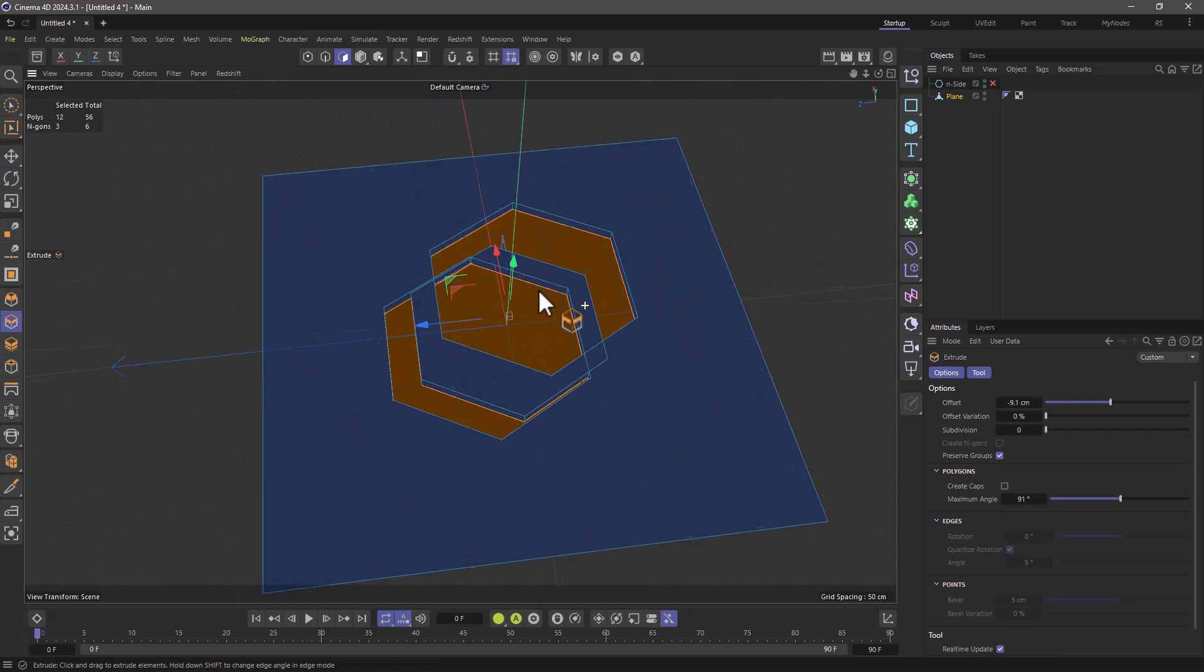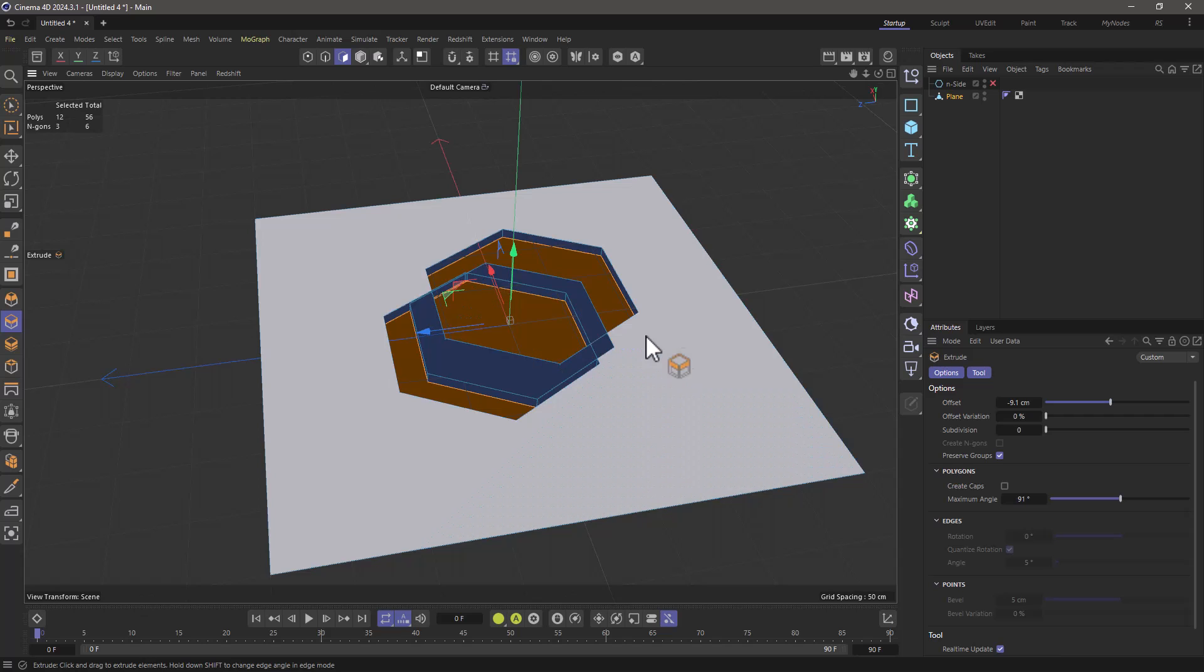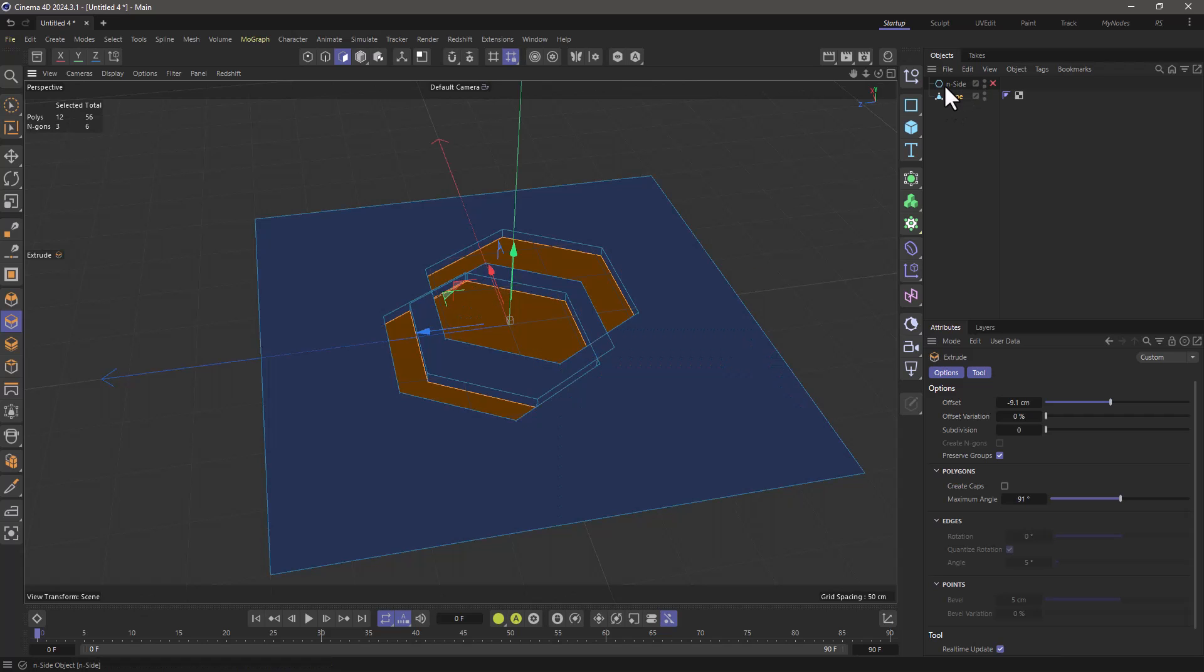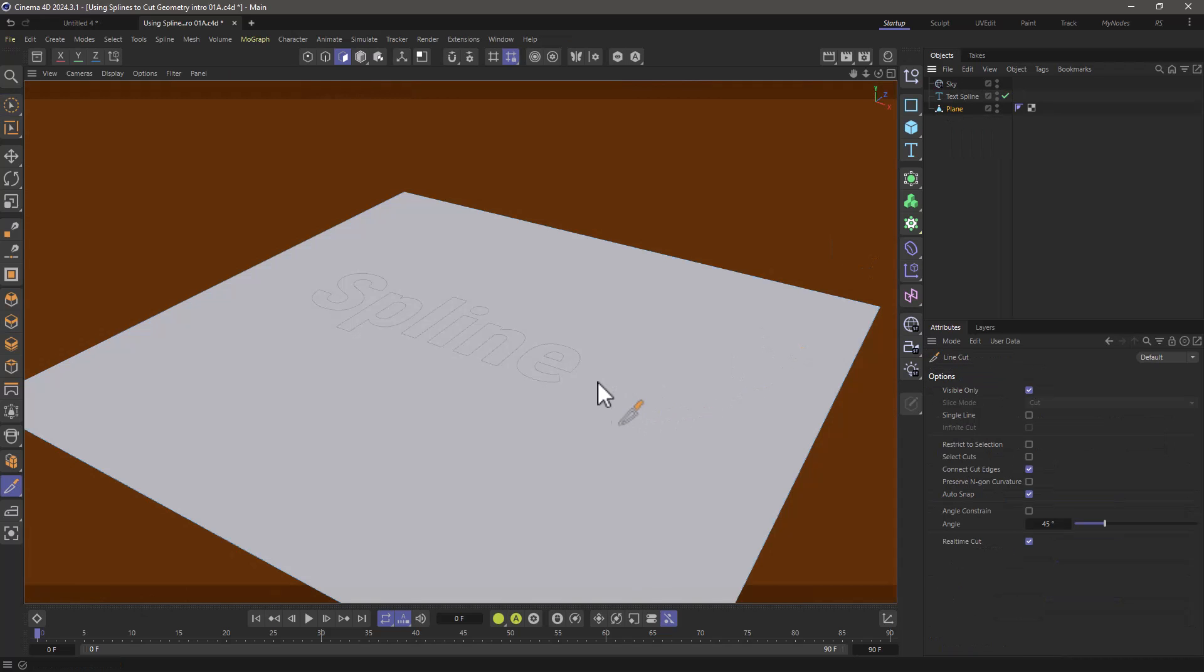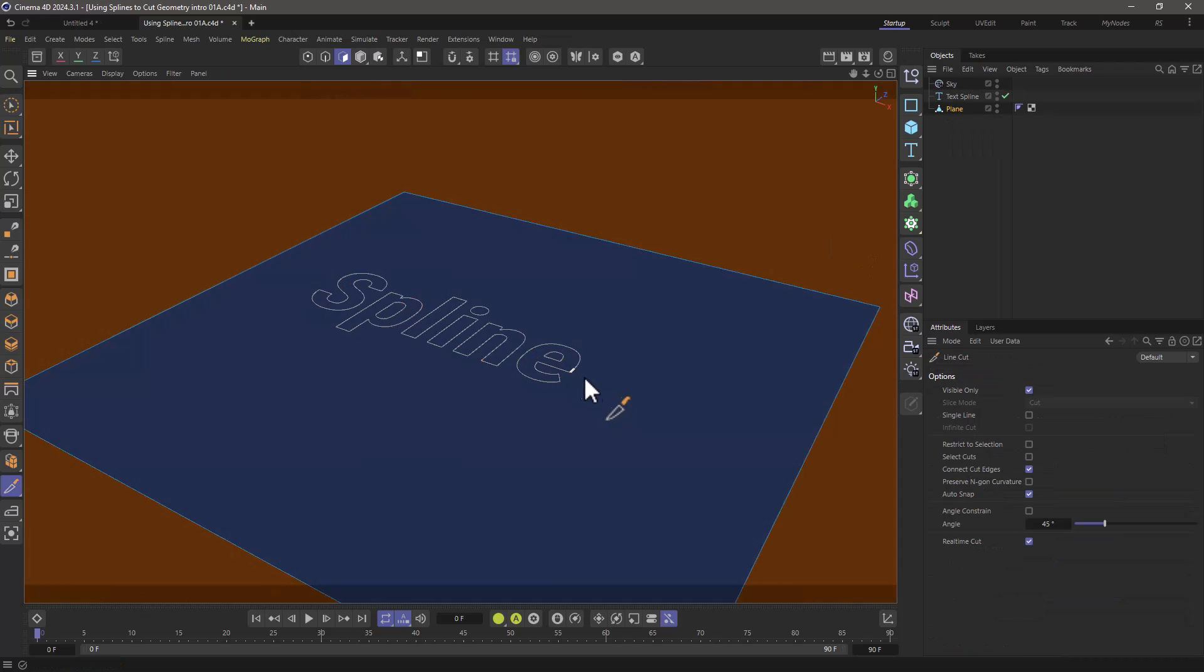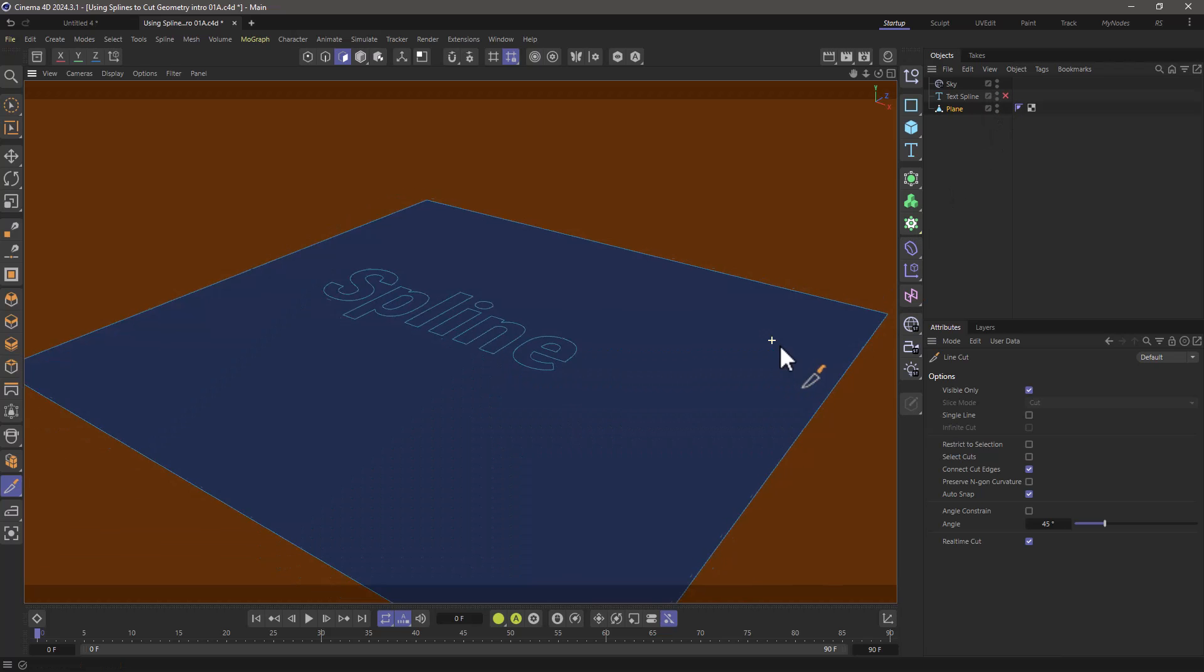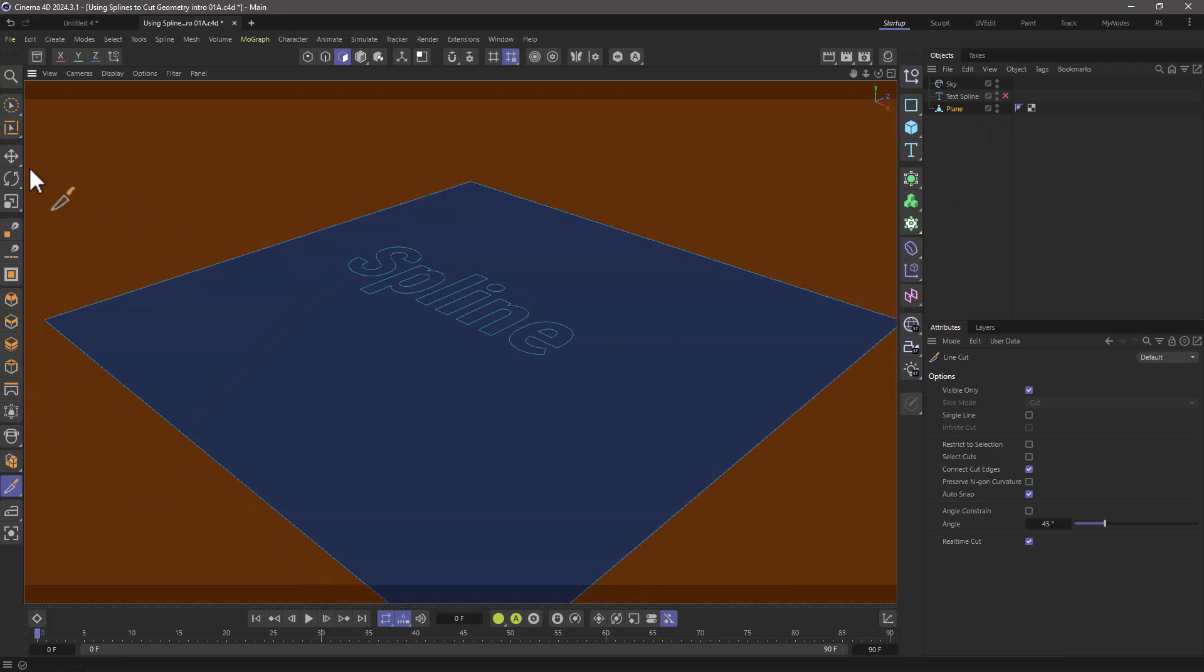And it works with any polygonal object and any kind of spline whether it's editable or procedural. If you enjoy our quick tips please like, comment, subscribe and enable notifications so you never miss another quick tip.